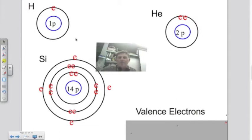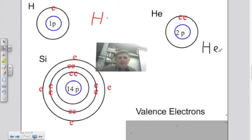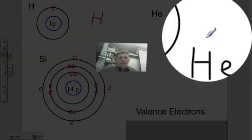Let's do this for hydrogen. For the Lewis dot structure, it becomes really simple — I just draw the H element symbol and draw one dot to represent the one valence electron. For helium, I draw the element symbol and place two valence electrons around it.